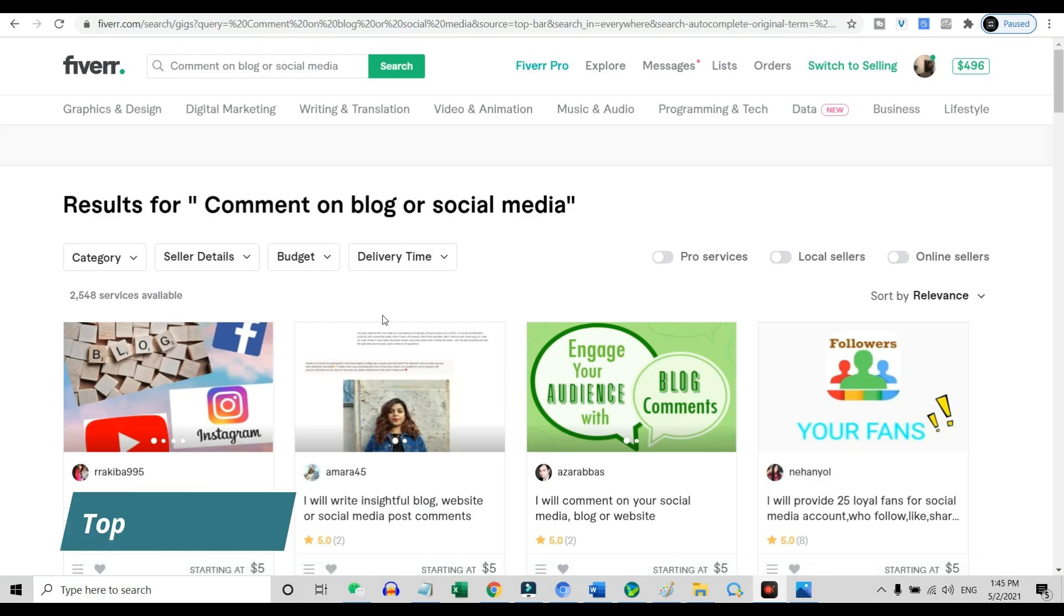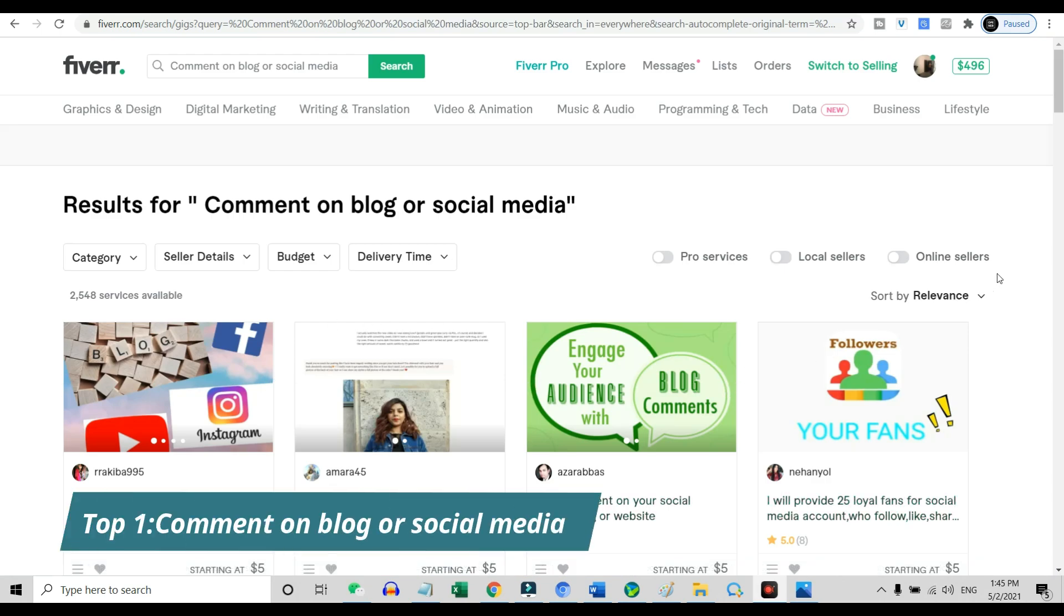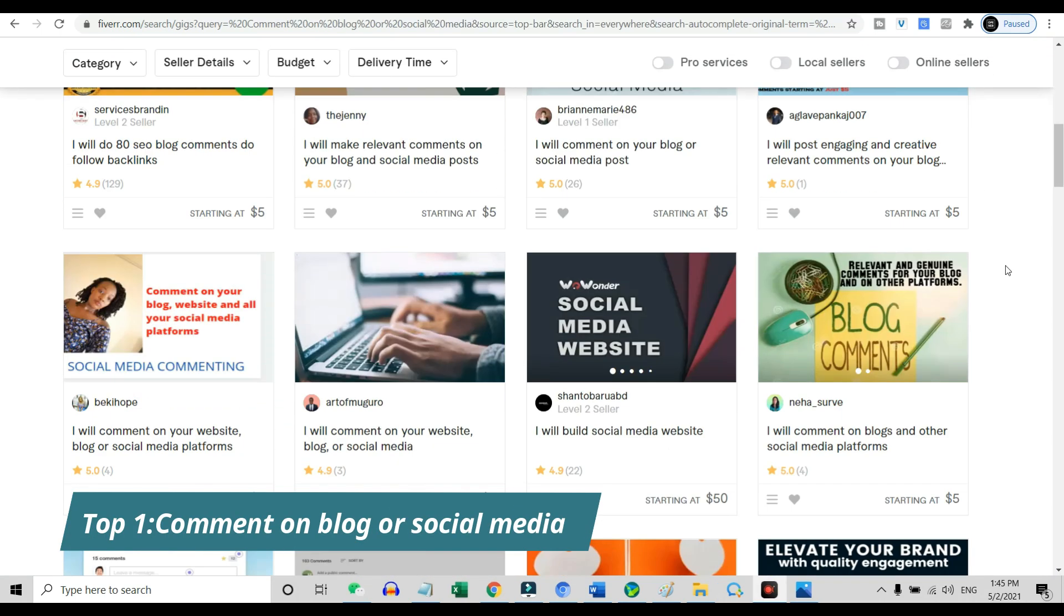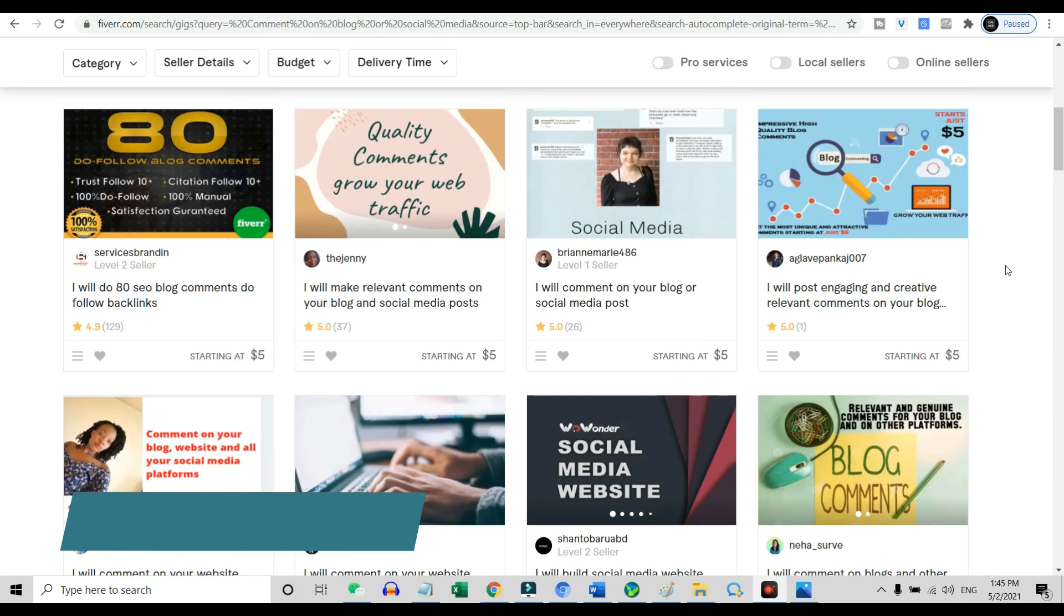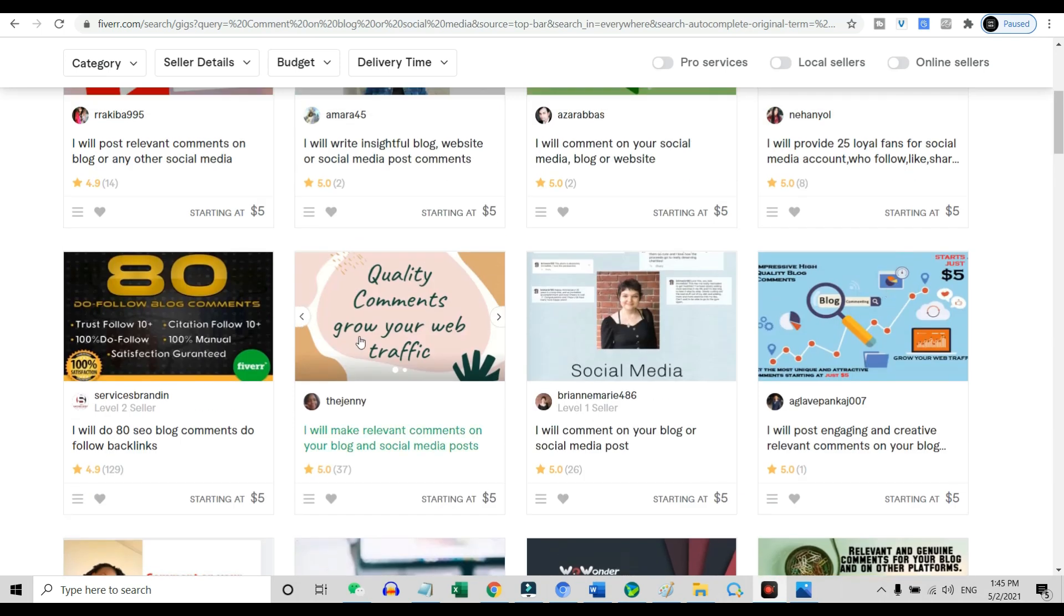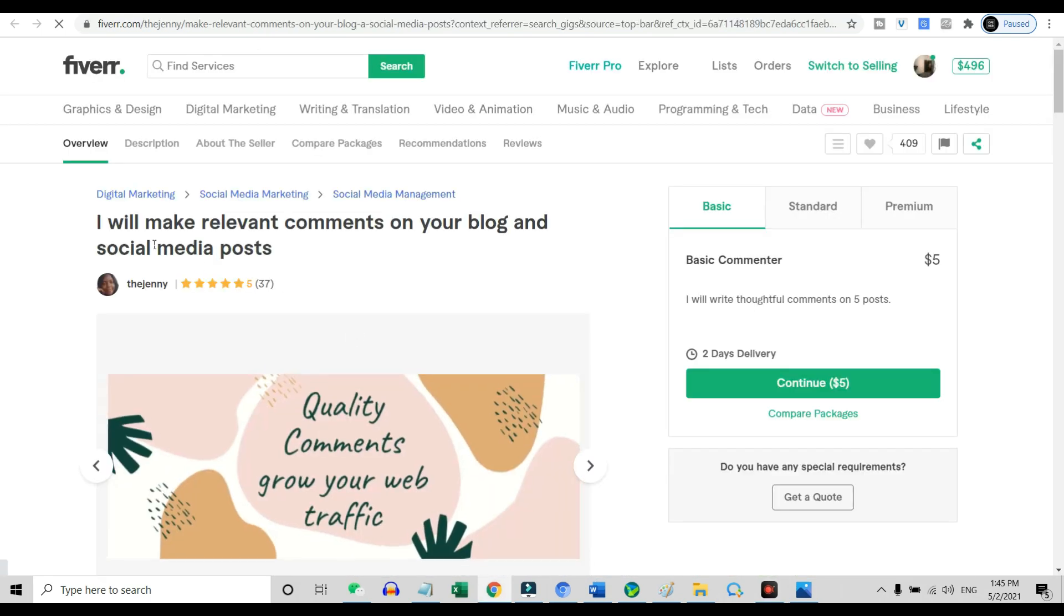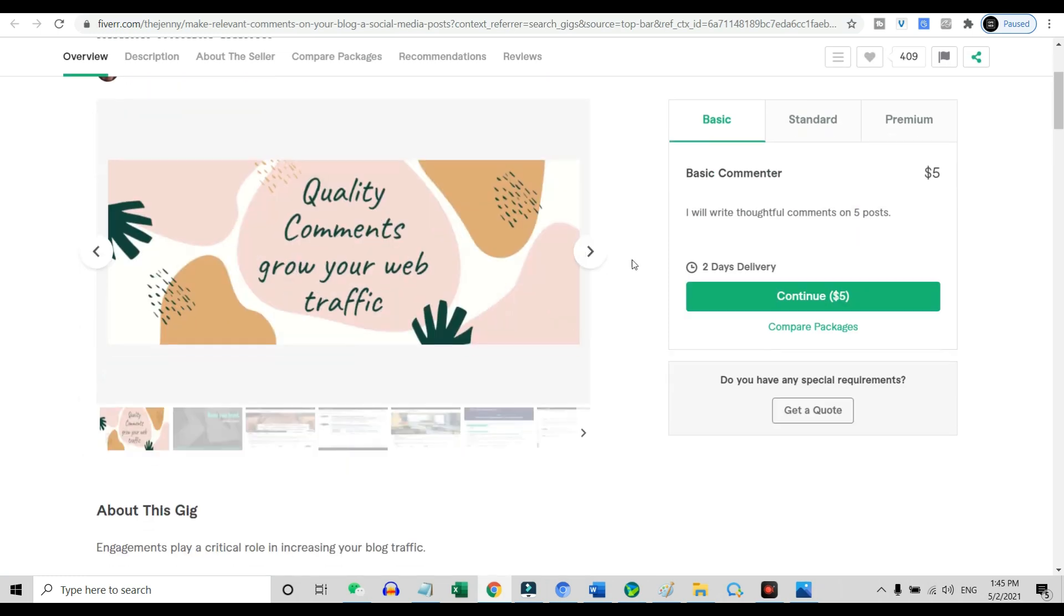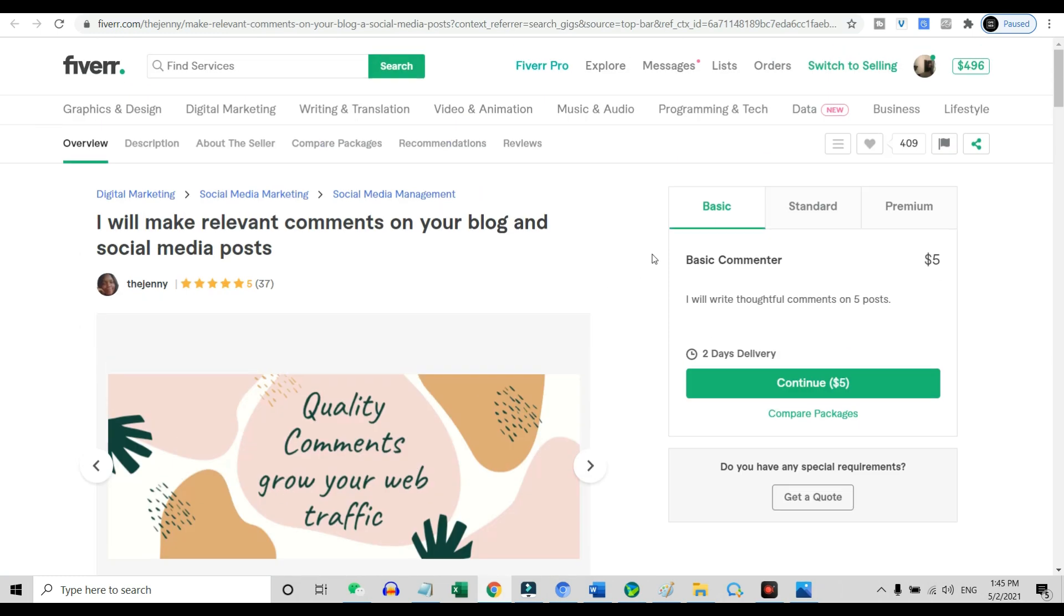Top one: comment on blogs or social media. Yes, you can actually make money by posting on blogs or social media. I will make relevant comments on your blog and social media posts. These Fiverr sellers are charging $5 to $15 for their service on comments on blogs and social media posts. And the price range depends on the total posts to be commenting.